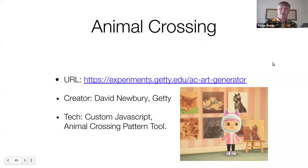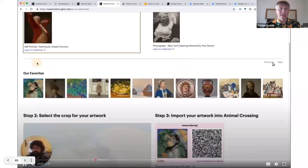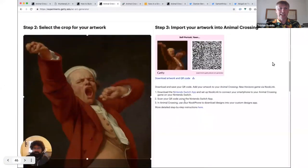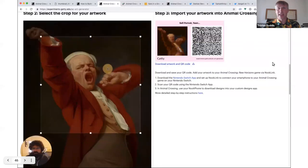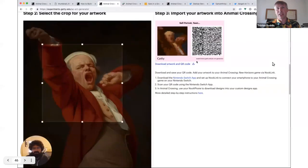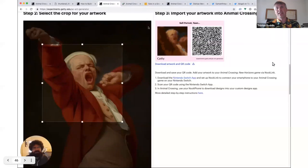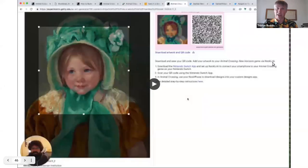Then we have something for kids: Animal Crossing by David Newbury from the Getty. You select a painting, you can select your exact crop, and on the right-hand side you can see a tiny pixelated version of it that can then be directly imported into Animal Crossing using the QR code there to insert that image.